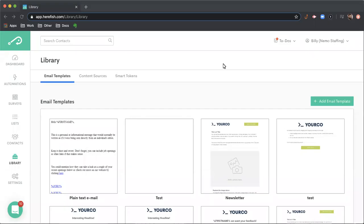Welcome to the library area inside of HearFish. Here you can build email templates, configure and bring in relevant articles from websites or blogs, and also configure a feature called Smart Tokens.